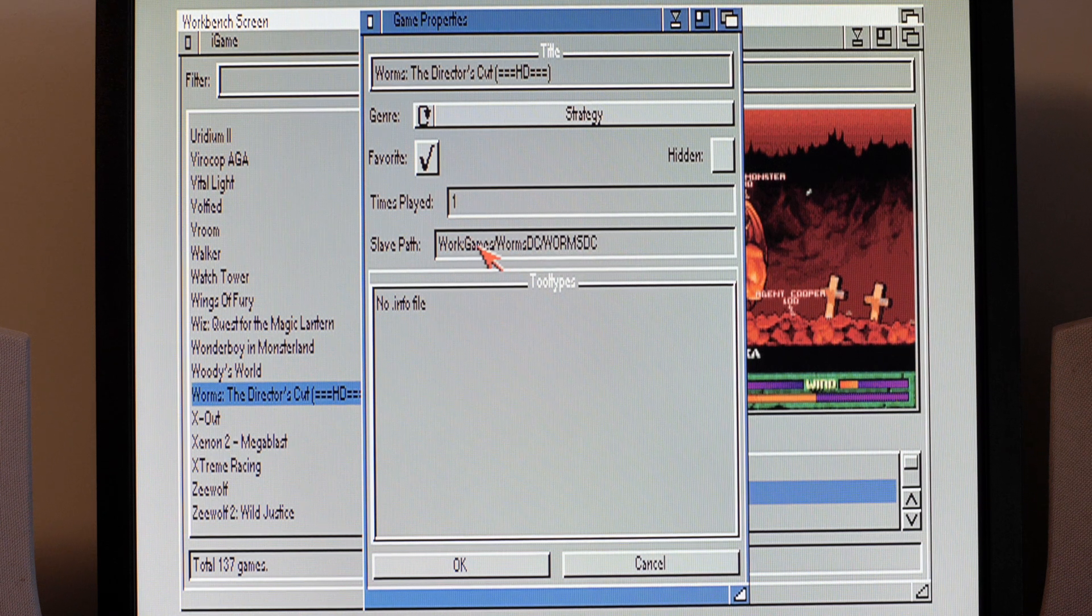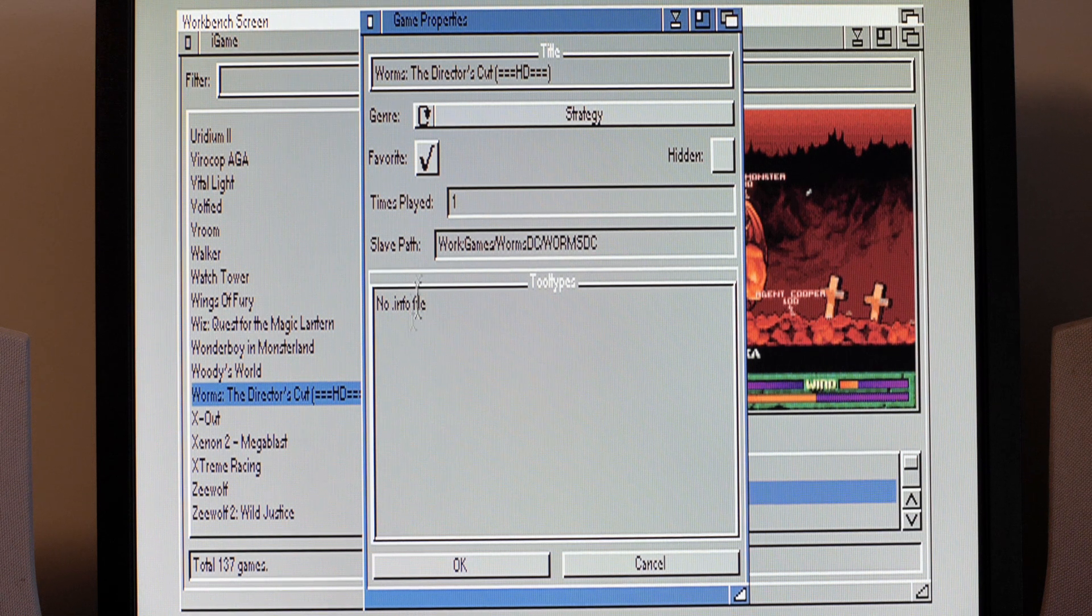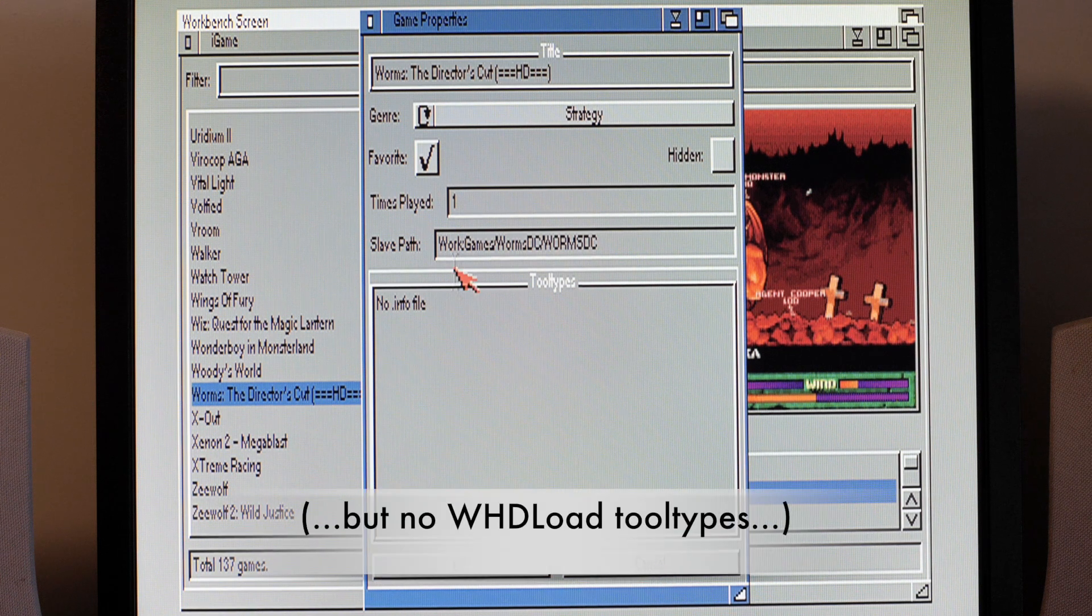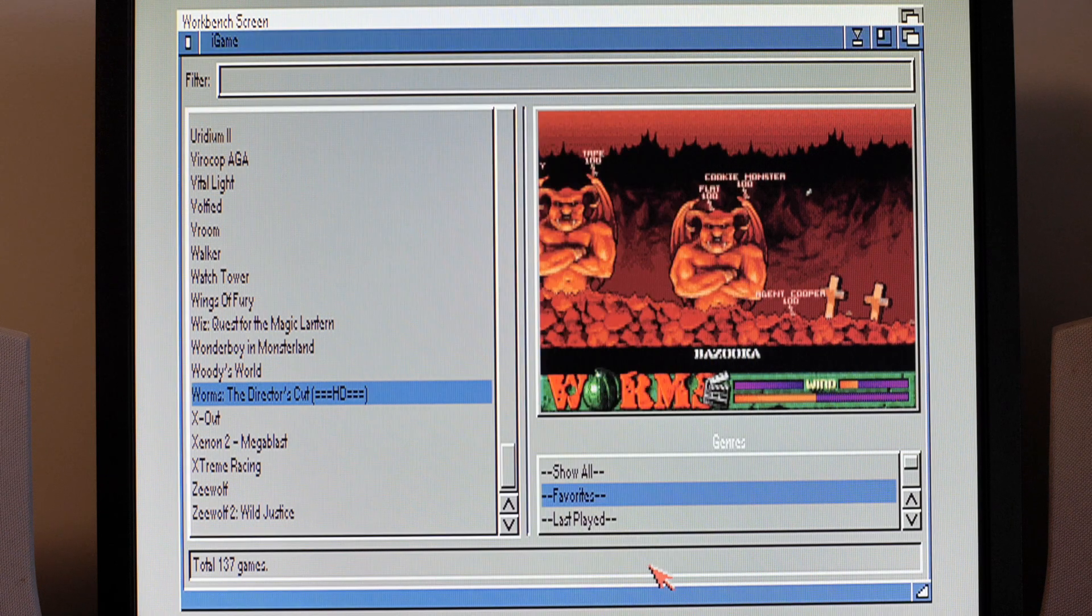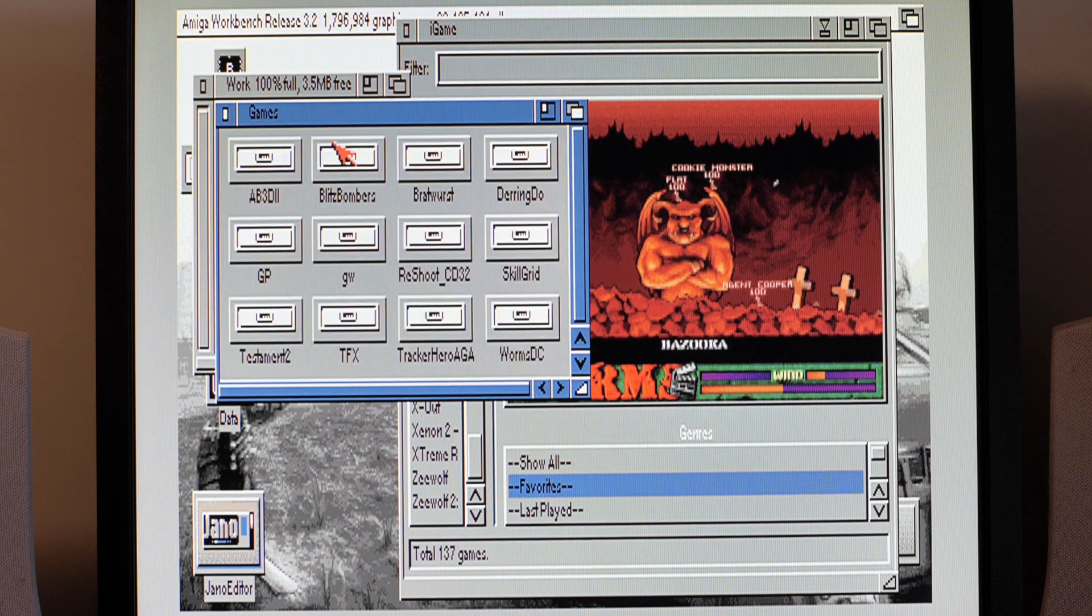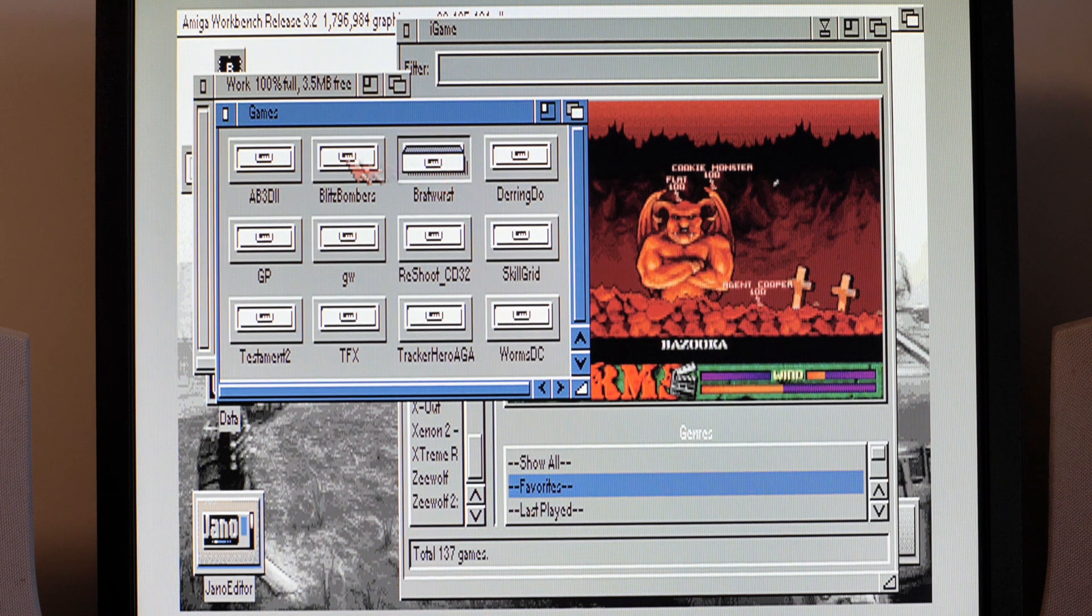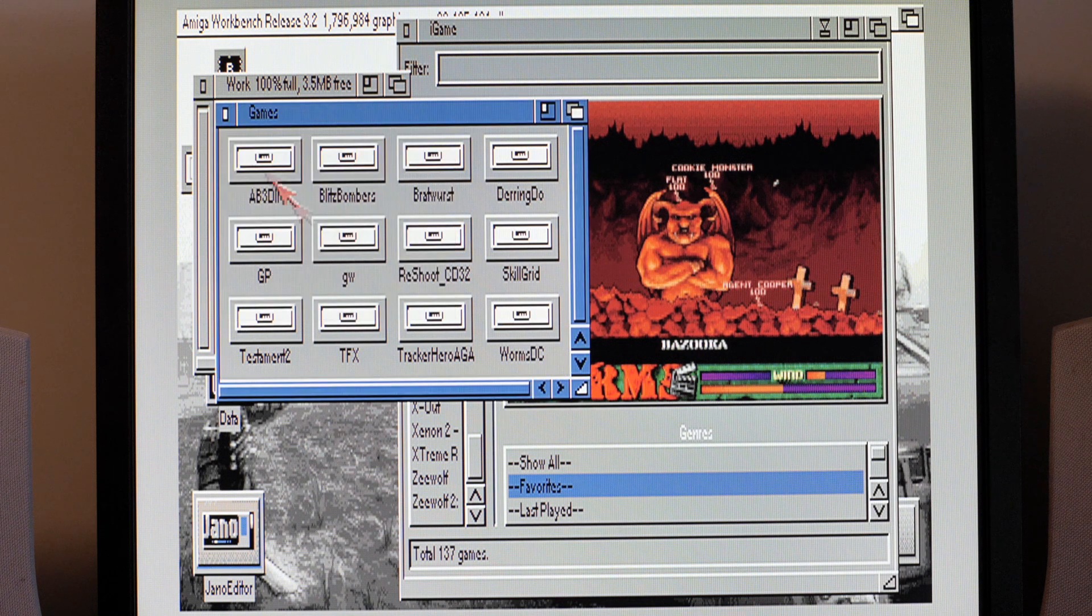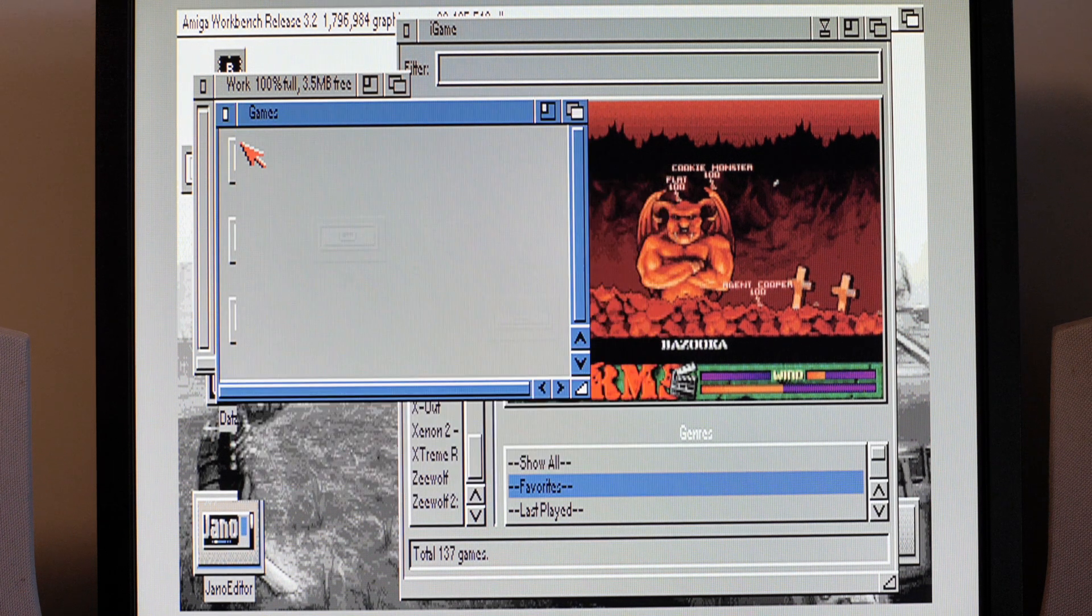Now this is an interesting one because it's not an actual WHDLoad game. If I remember correctly it just runs the Worms DC executable from here. You can see it's not in my WHDLoad directory, and you also see it says no info file. It does have an info file because it's got an icon, but you can have a mix of WHDLoad games and just normal hard disk installable games on here.